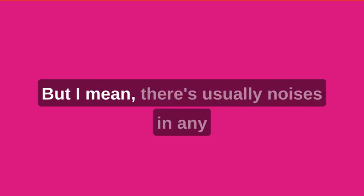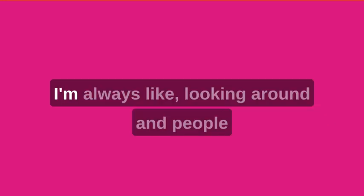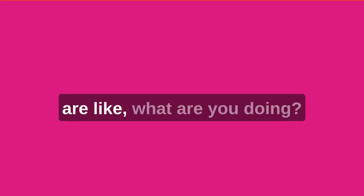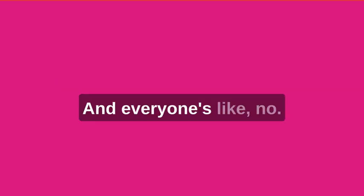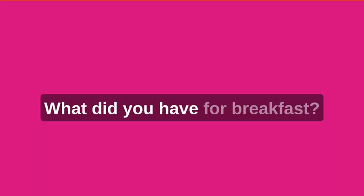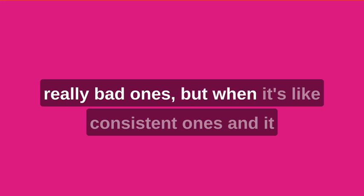But I mean, there's usually noises in any class that no one seems to notice. I'm always looking around and people are like, what are you doing? And I'm like, can anyone hear that? And everyone's like, no, what did you have for breakfast? Are you okay?